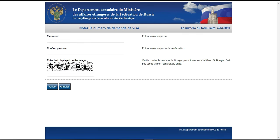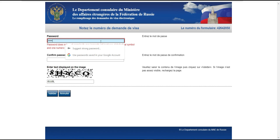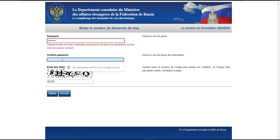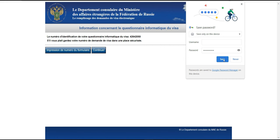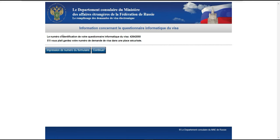Comme c'est votre formulaire, il y a un password à entrer et un captcha. Une fois que vous avez rempli ces éléments, ils vont vous donner le numéro de votre questionnaire informatique de visa. S'il vous plaît, gardez ce numéro de demande de visa dans un endroit sécurisé. Vous pouvez l'imprimer directement ou le sauvegarder dans votre boîte ou sur votre ordinateur.